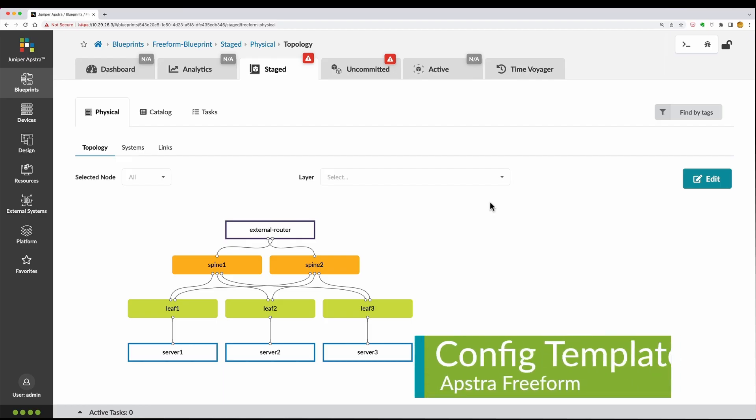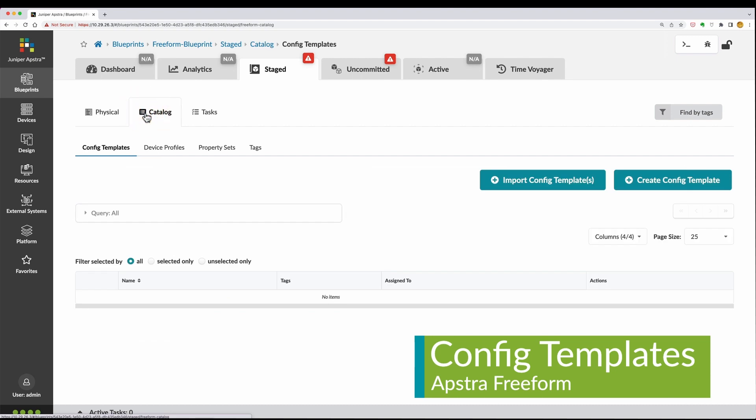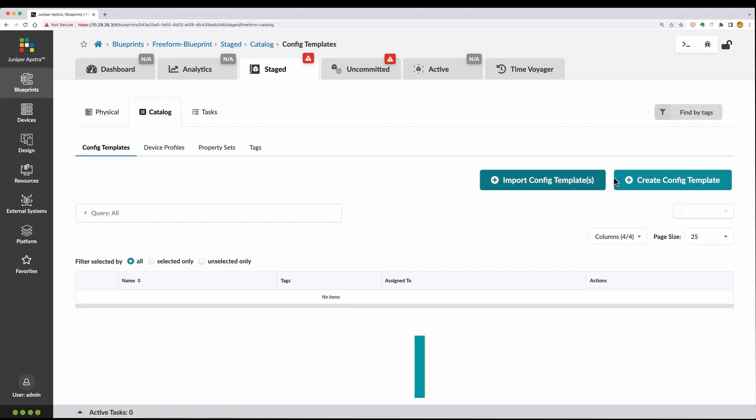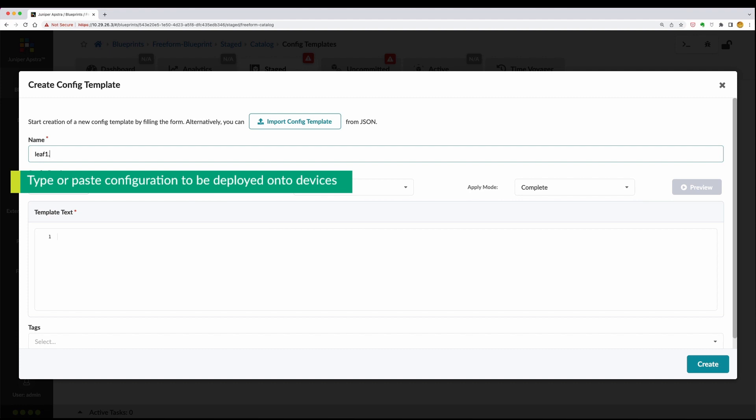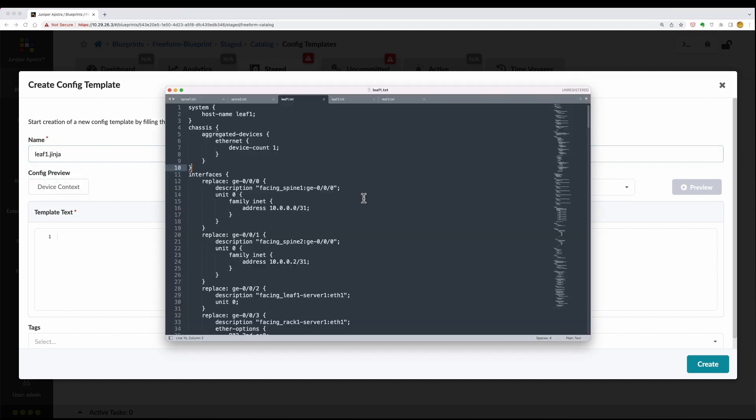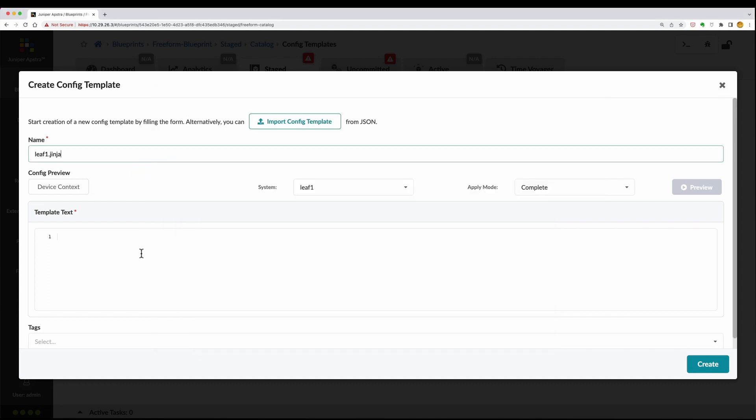Once you are happy with your topology, create a config template which can later be assigned to each system for deployment. Config templates can be typed in the GUI, copied and pasted from another text editor, or imported from a JSON file.